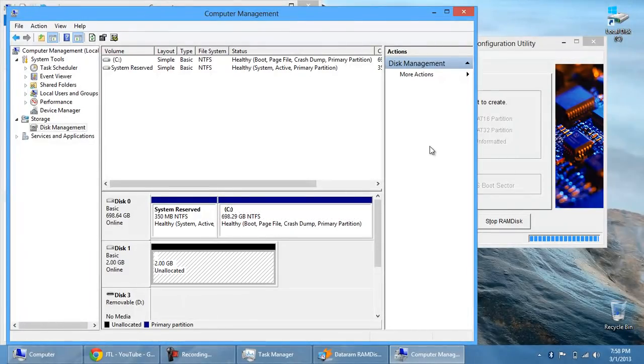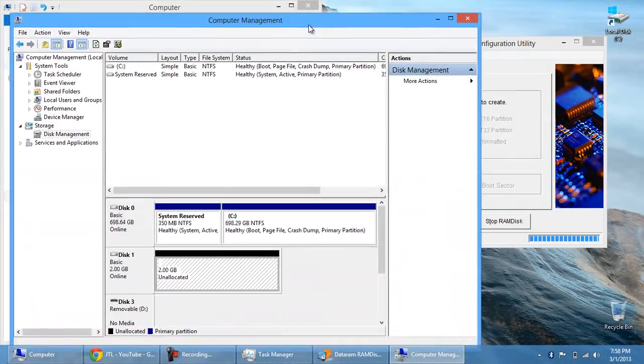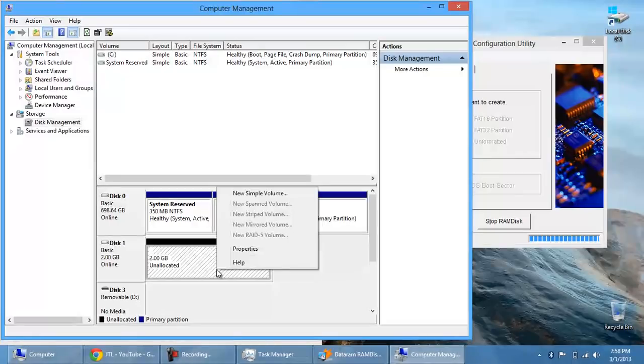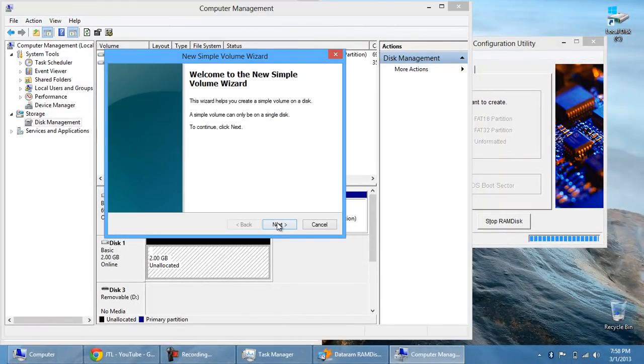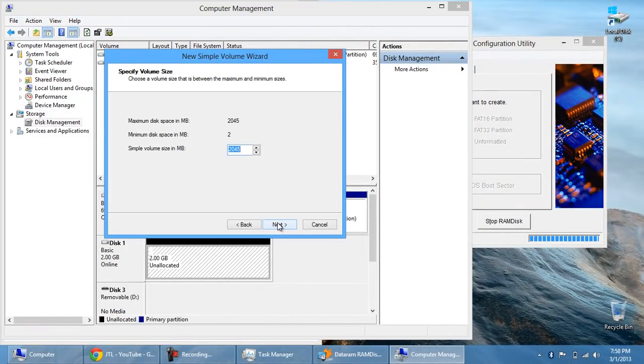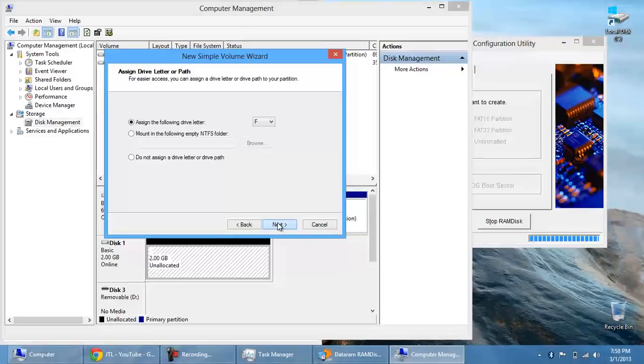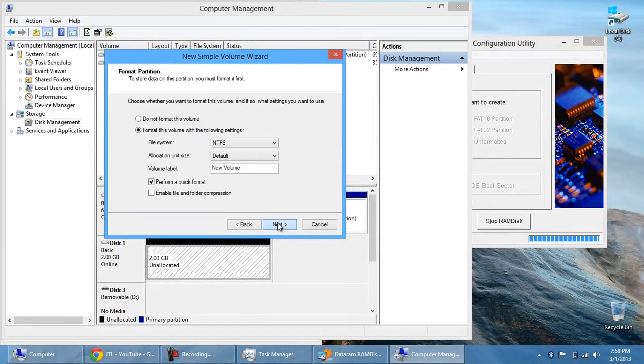Alright. Now it says unallocated. That's fine. We're going to right click it and we'll hit new simple volume. We're going to hit next. Just hit next. You're going to assign a drive letter. Hit next.